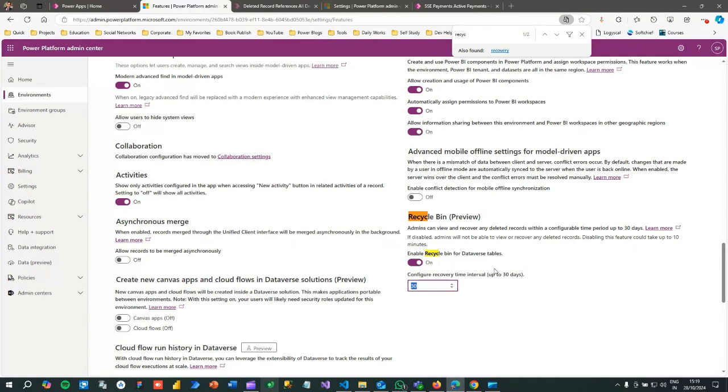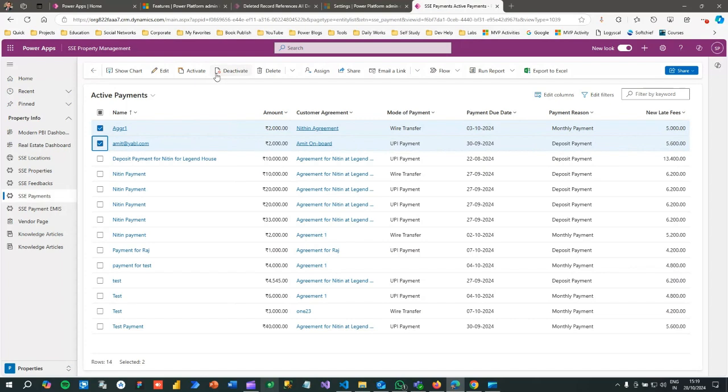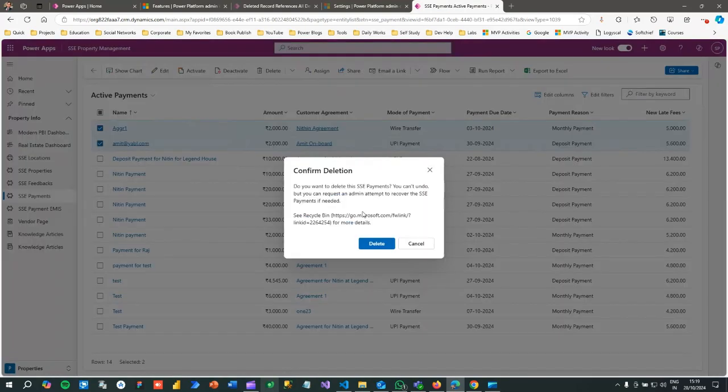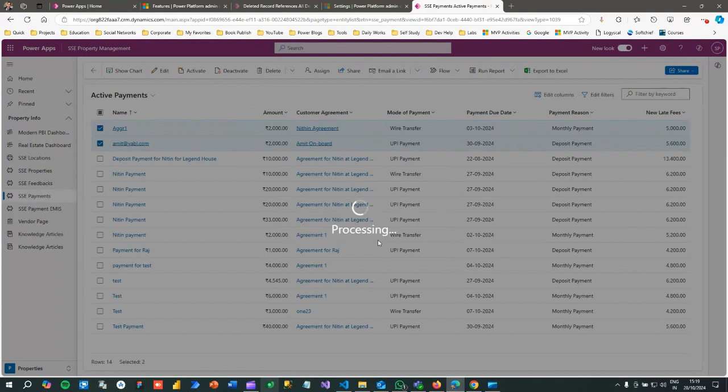Once you enable this feature, if you go to Power Apps and delete some records, let's say I want to delete these two records, these two records will be moved to recycle bin for 30 days. Within 30 days, if you want to restore them again...